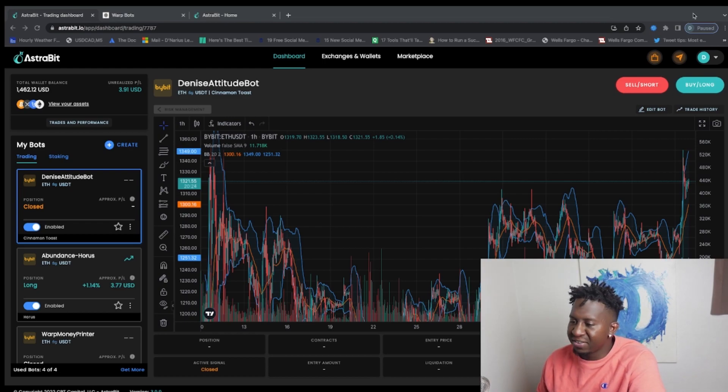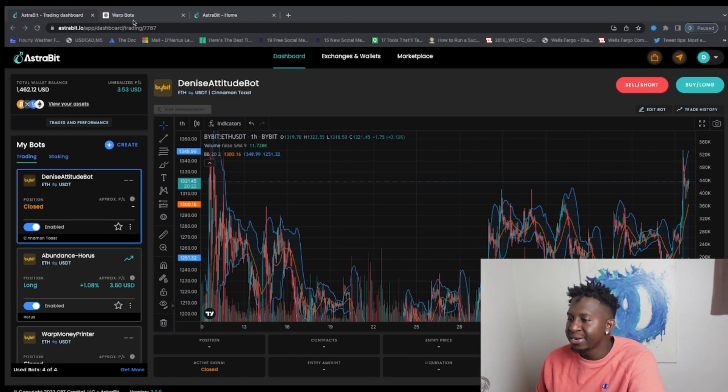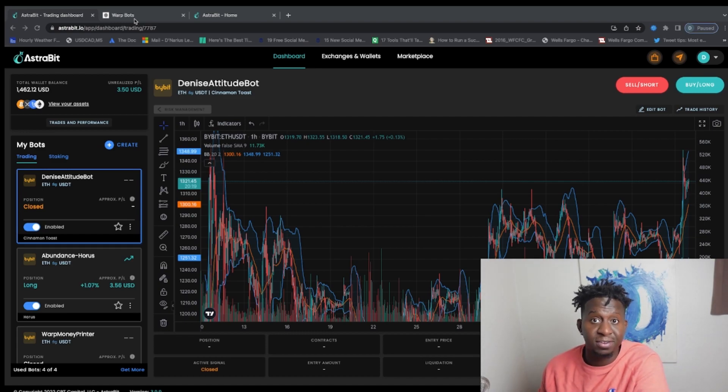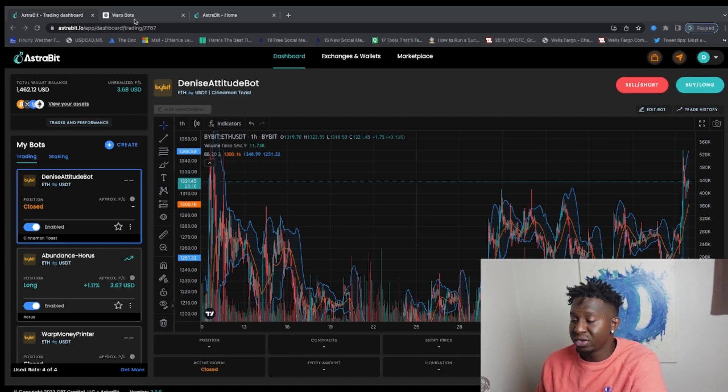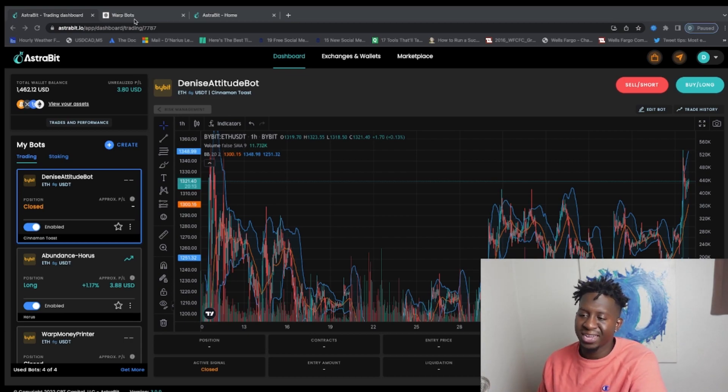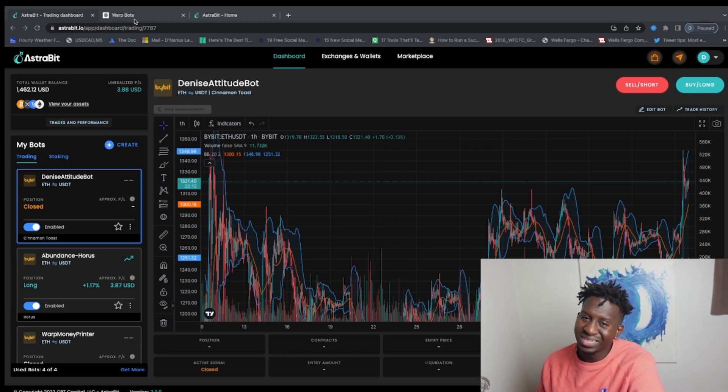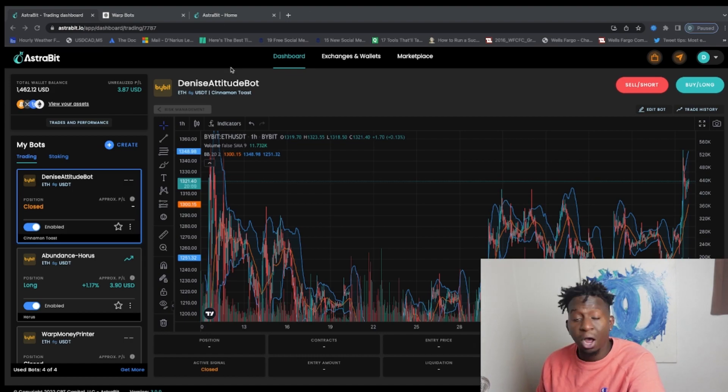Alright guys, today we're diving into Astrobit, some of their bots and their services. And again guys, the link will be posted below. You can use the promo code CRYPTOMAGNET and you can earn some monthly percentage that's just off your subscription.